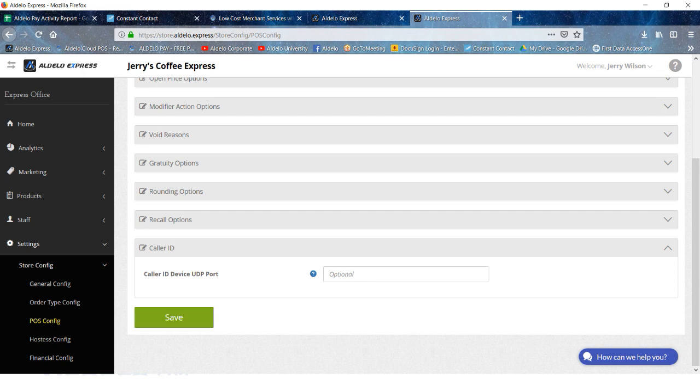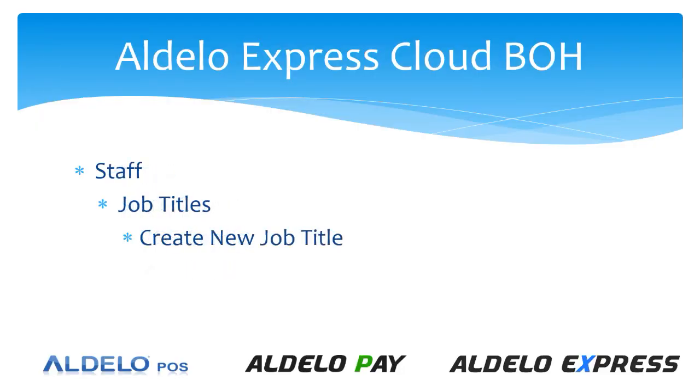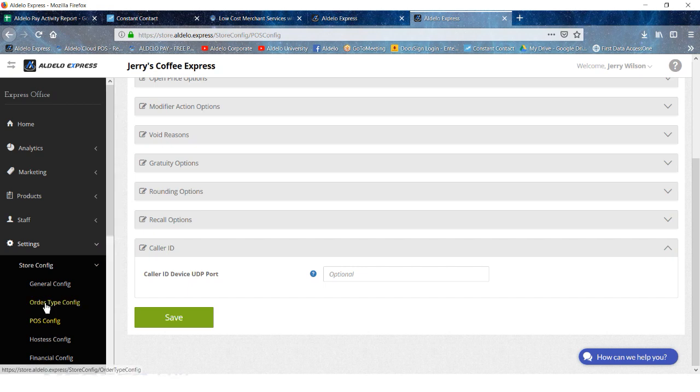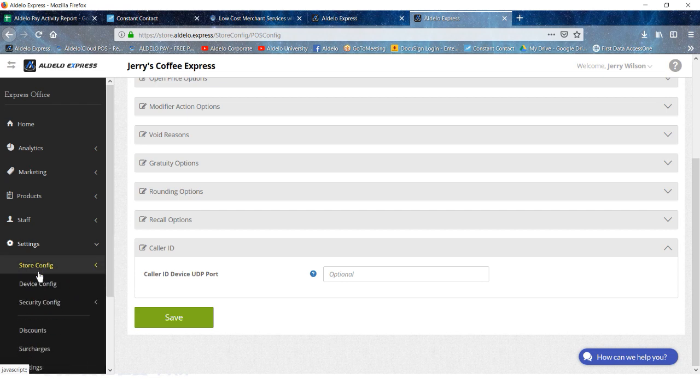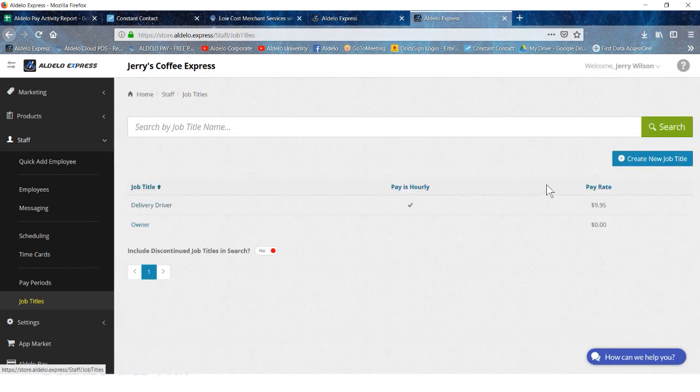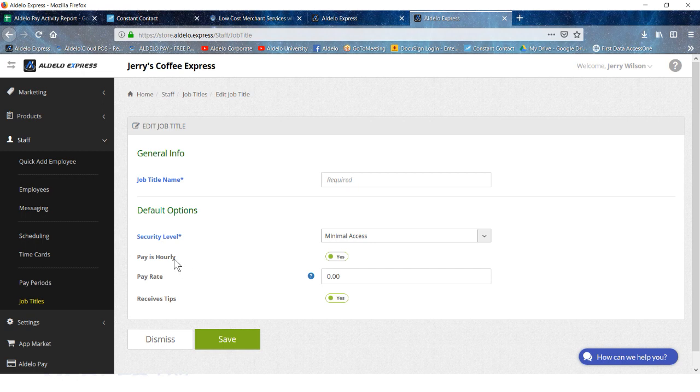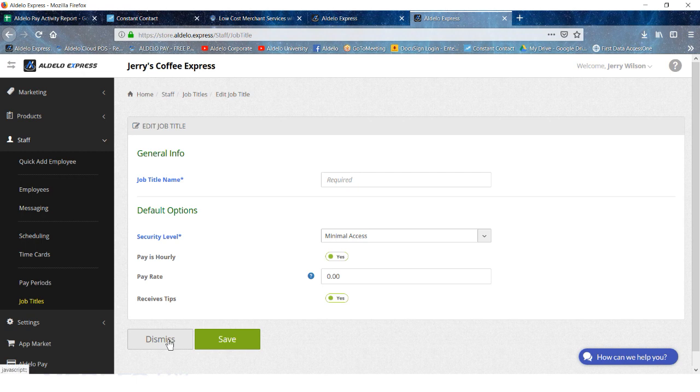Then you want to create the job title for a driver. So go to staff, then job titles, and you're going to create a new job title. When you do that, you will enter in the job name, the security level that you want this job title to have. Is this an hourly? If it is, then put in the pay rate. This is the general pay rate for this job title. It can be overridden at the employee level, but for now you're going to put in a pay rate for this job title. And does this job receive tips? In this case, a driver does, so you will hit yes on that.